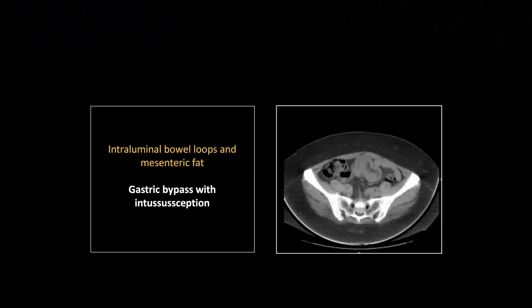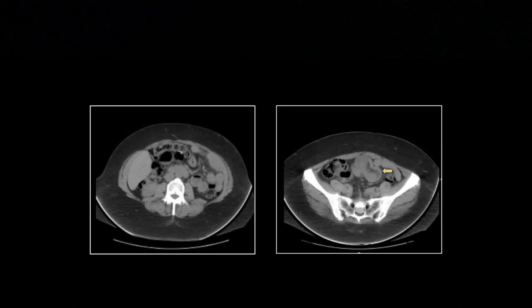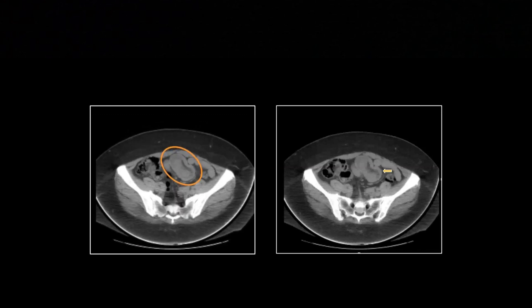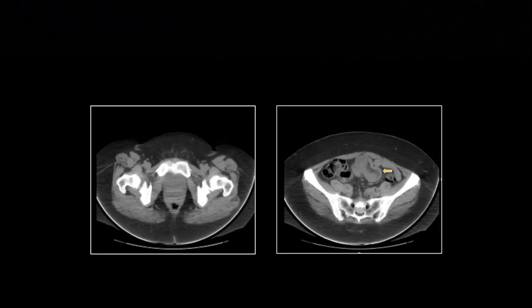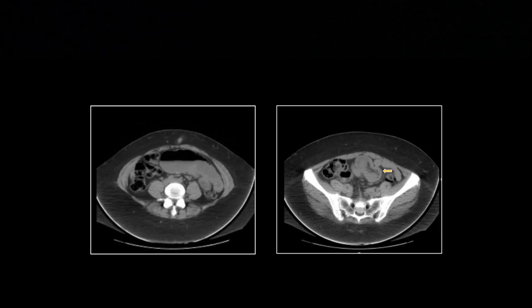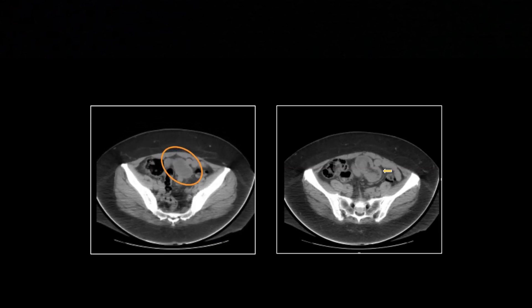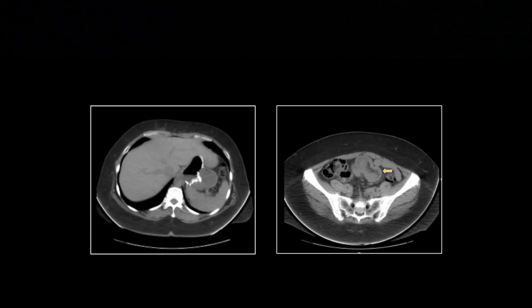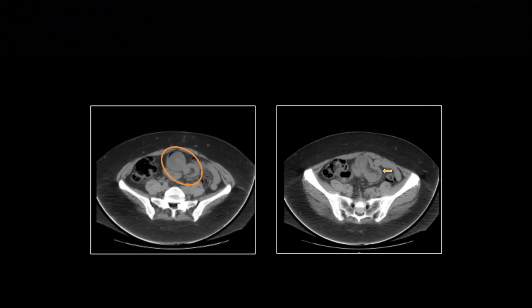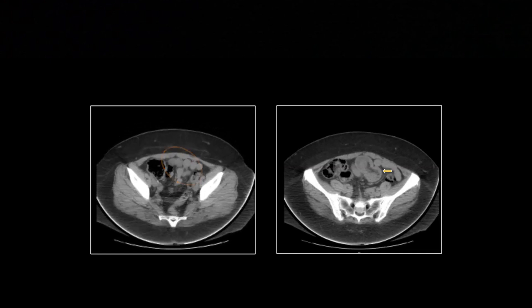This is a gastric bypass with intussusception. You can see a bowel loop with mesenteric fat and vessels within a larger dilated bowel loop. People with anastomoses tend to dilate at the anastomotic site, predisposing them to intussusception. You can see fat within the gut lumen — always a sign indicating intussusception, though obviously not a good sign for the patient. You can also see the dilated bowel at the anastomosis setting this patient up for that phenomenon.